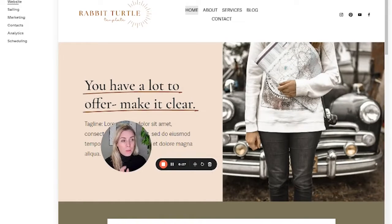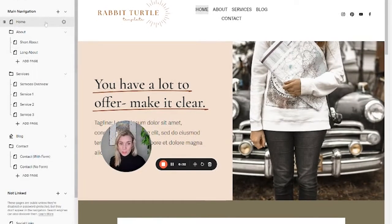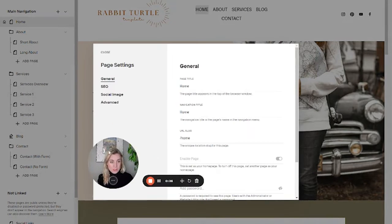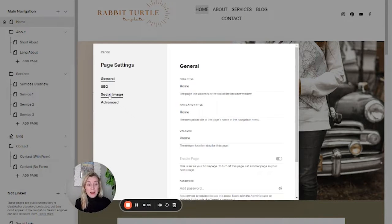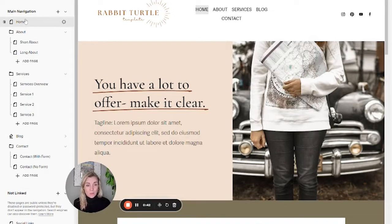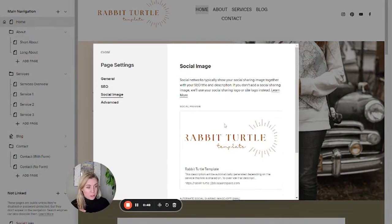So if we come to your Squarespace site, if you just come to website and you view any of the pages, you'll see there is a social image tab on the page settings. To get to the page settings, you just hover over the page name in the menu over here and hit the gear icon. And then here we have the social image.